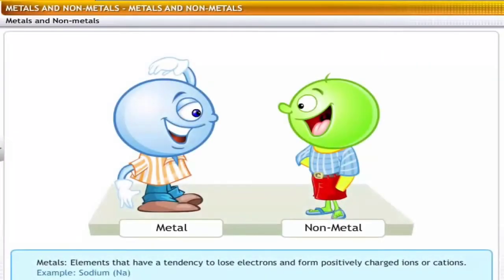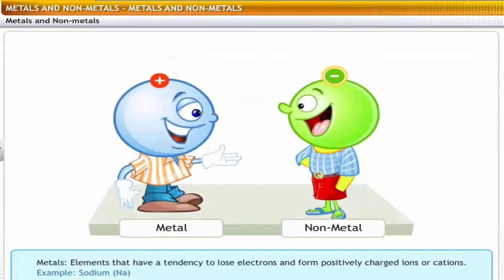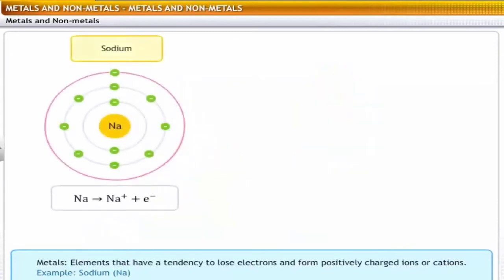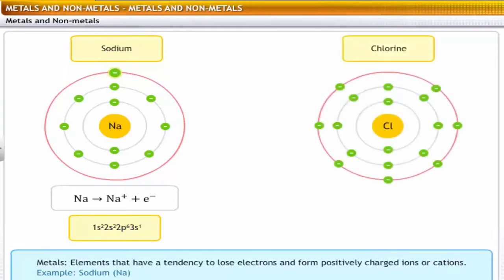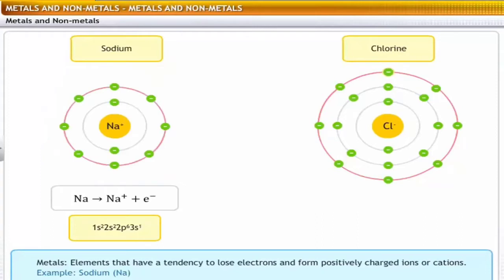Metals are elements that have a tendency to lose electrons and form positively charged ions or cations. For example, sodium has an electronic configuration of 1s2, 2s2, 2p6, 3s1. During a chemical reaction, sodium can lose an electron to a non-metal like chlorine to form a sodium ion with an electronic configuration of 1s2, 2s2, 2p6.